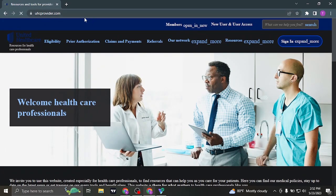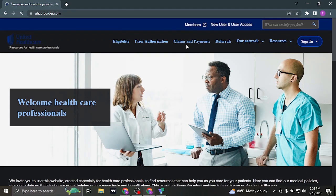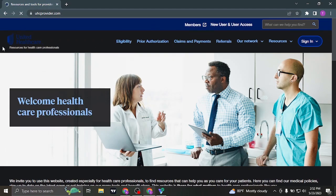Search for uscprovider.com on the search bar of your web browser and it's going to take you to the website of UnitedHealthcare.